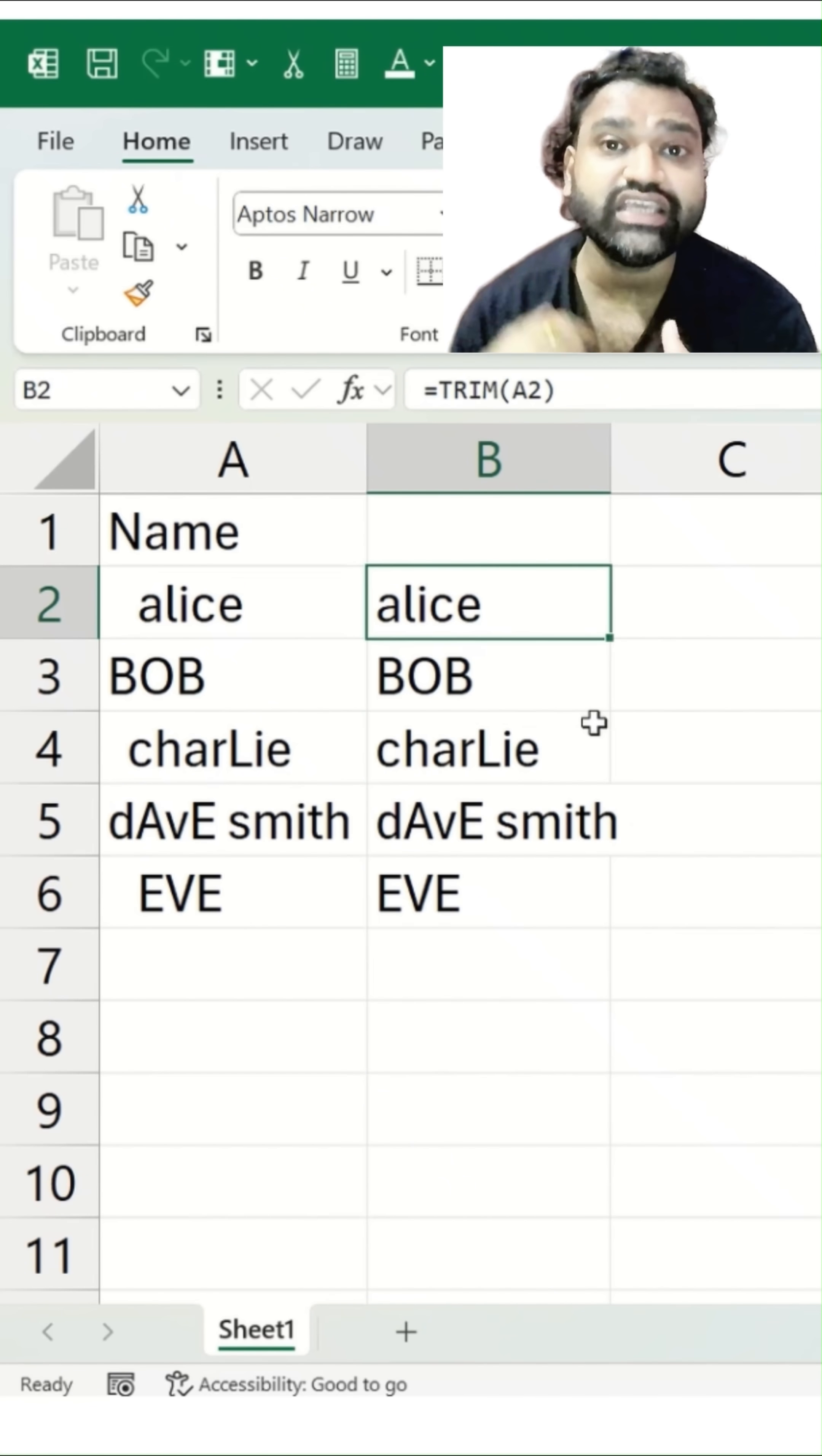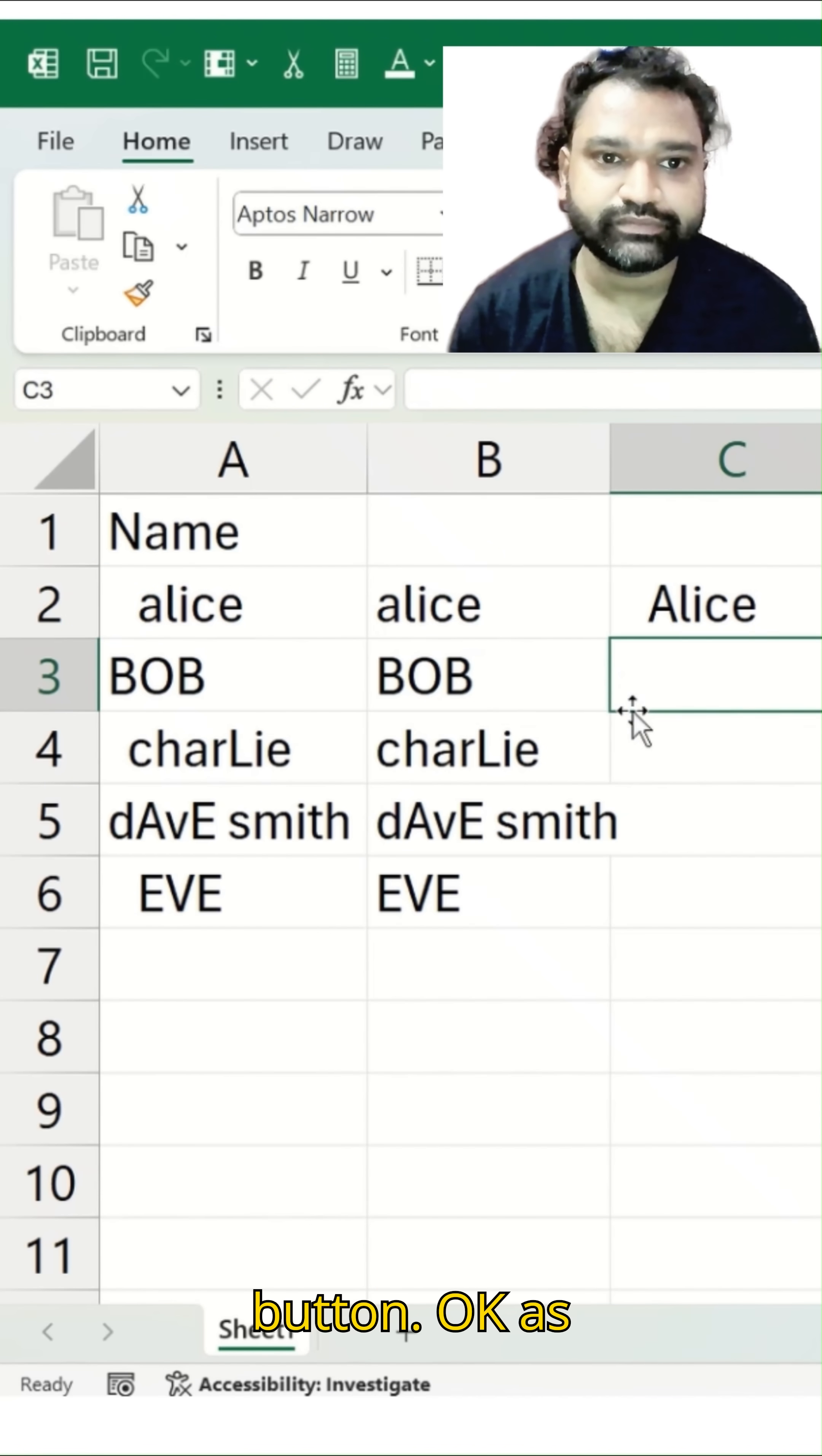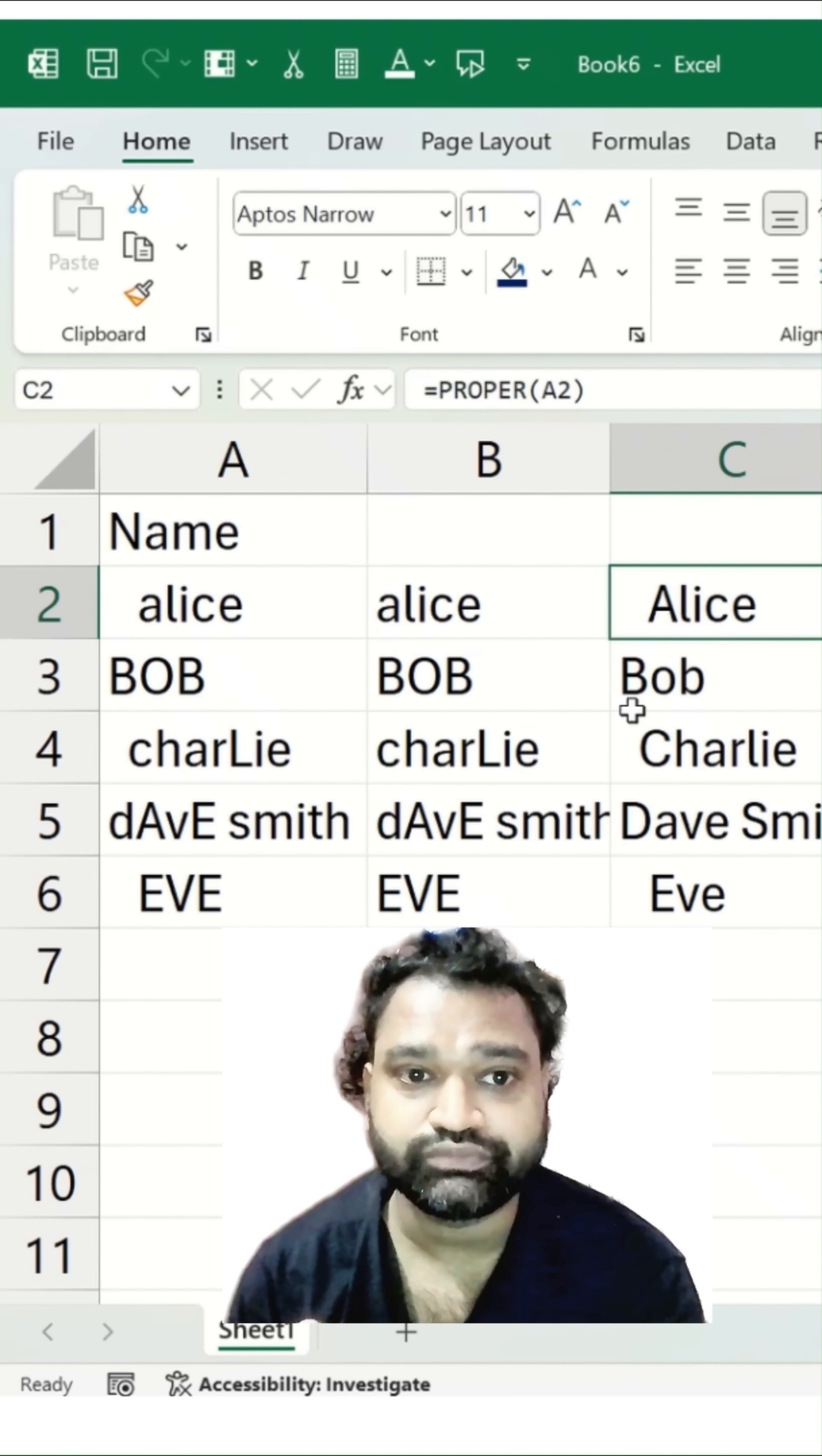Let's jump on the next function called PROPER function. Now let's look at the PROPER function over here. I will just type here simply PROPER and here we can select this and bracket close and I will hit the enter button. As soon as I hit the enter button, you can see the first letter of that specific word which is alice, it's been capitalized. However, when I see the spaces, those are not getting removed automatically.